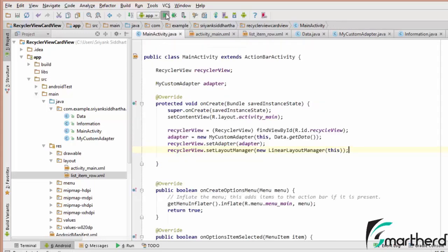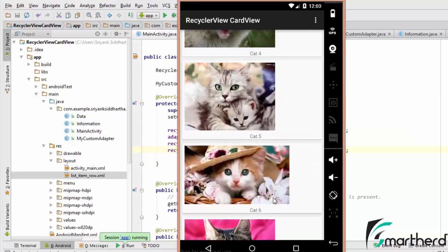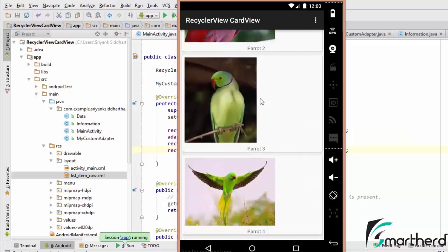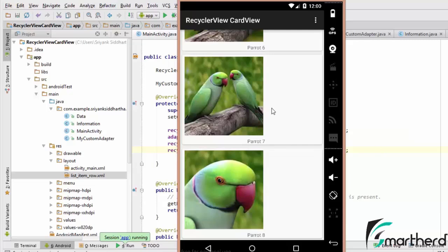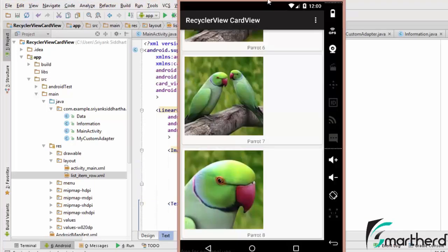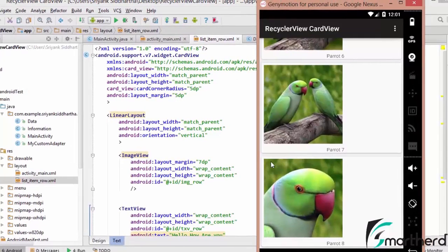Let us run our application again and hopefully everything will work. Our application is running - we have a list of images and each has a label such as Cat5, Cat6. This is our LinearLayoutManager. You can also give a grid appearance. If the layout doesn't look good, go to listItemRow and change the layout or add padding. The CardView widget is this layout with a corner radius of 5dp as visible here - these are the corners of the cards - and inside the card we have the ImageView and TextView.